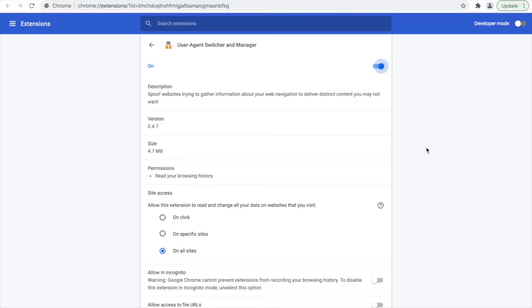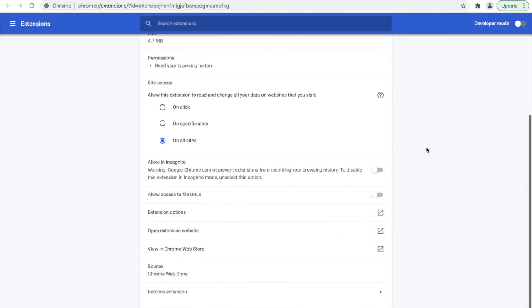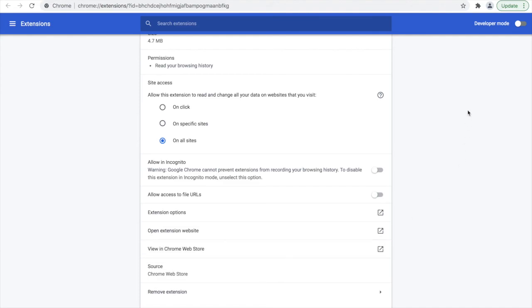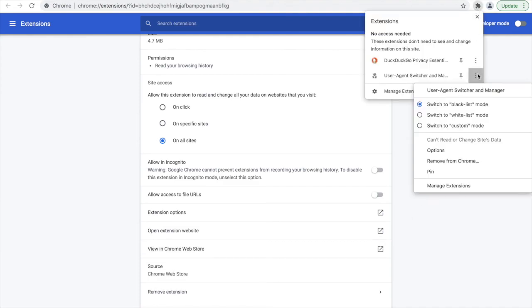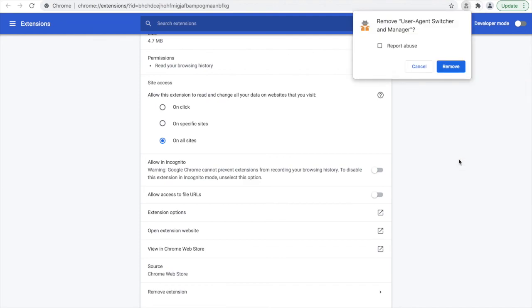Finally, to remove the extension altogether, there are two options. Under Manage Extensions, you can click the button that says Remove Extension. Alternatively, you can also select from the original list, outside of Manage Extensions, to remove the extension.